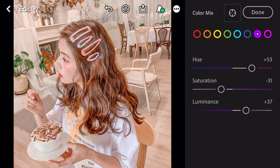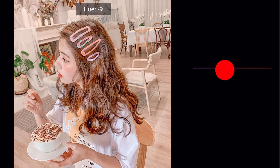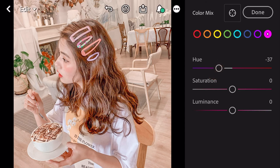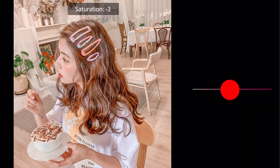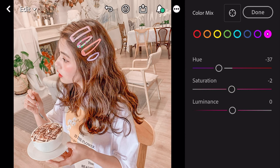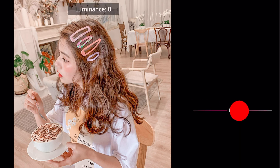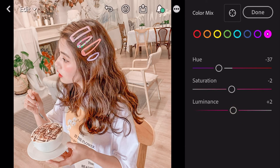Go to magenta. Hue minus 37. Saturation minus 2. Luminance plus 2. And done.